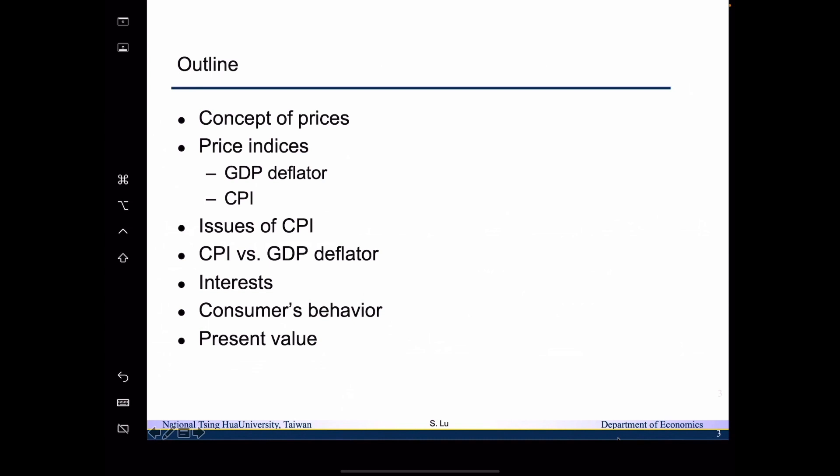Then we will move on to talk about the topics related to chapter 4, that is about consumptions and savings. We will talk about interests, we are going to talk about consumers' behavior, and we will talk about the concept of present value.